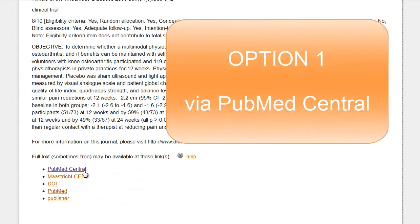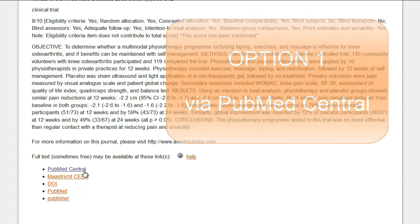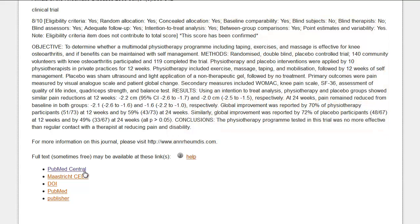Clicking the PubMed Central link will take you directly to the article on PubMed Central. PubMed Central is a free full text archive of biomedical and life sciences journal literature at the National Library of Medicine of the National Institutes of Health in the United States.